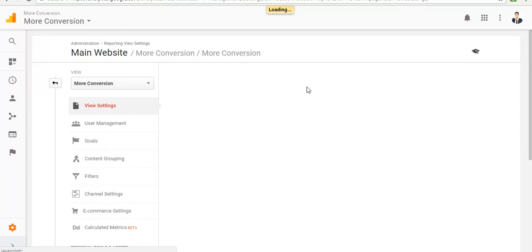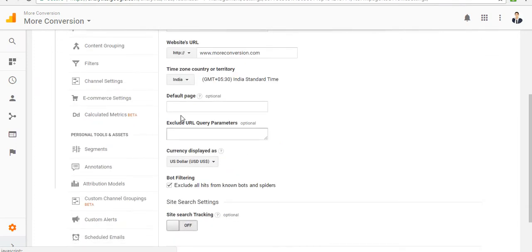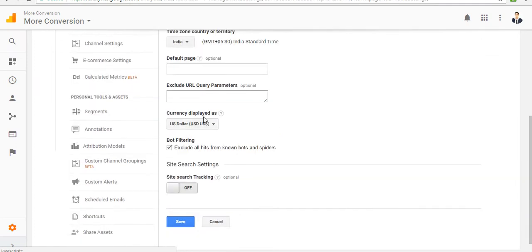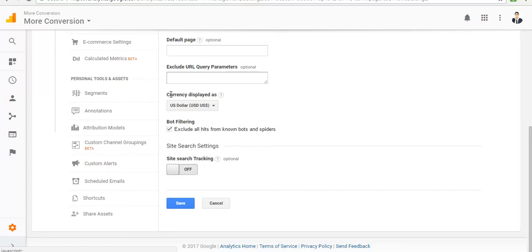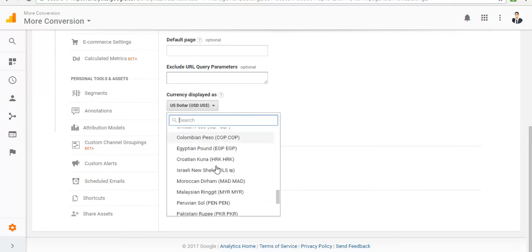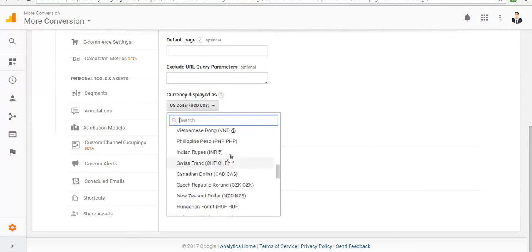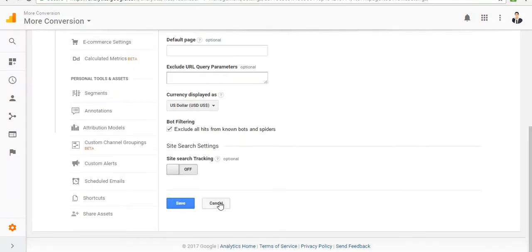It's loading here. You can change the time zone. This is a currency setting, so you can change your currency and save.